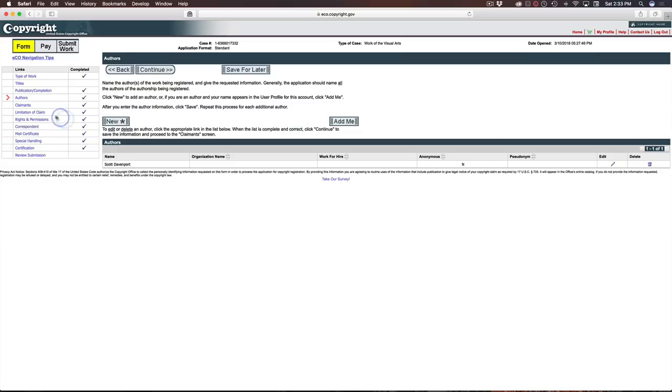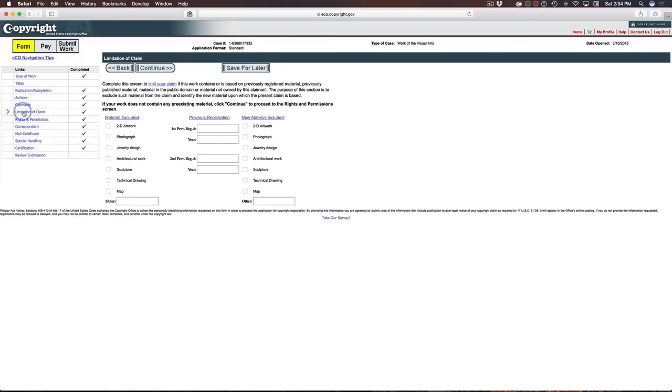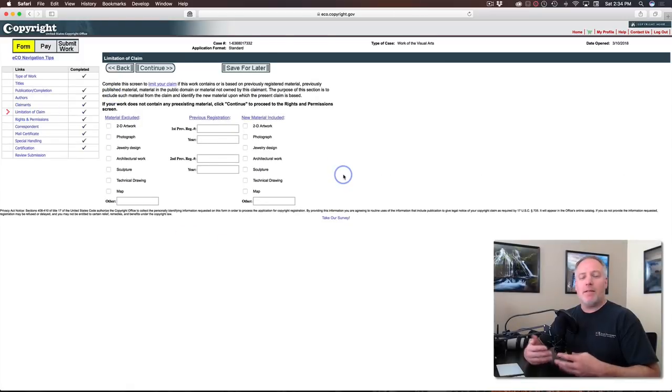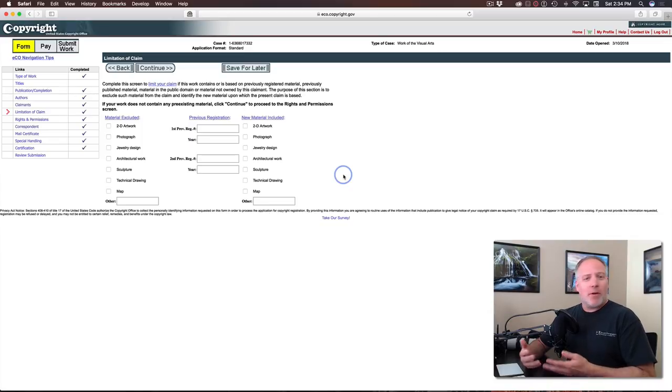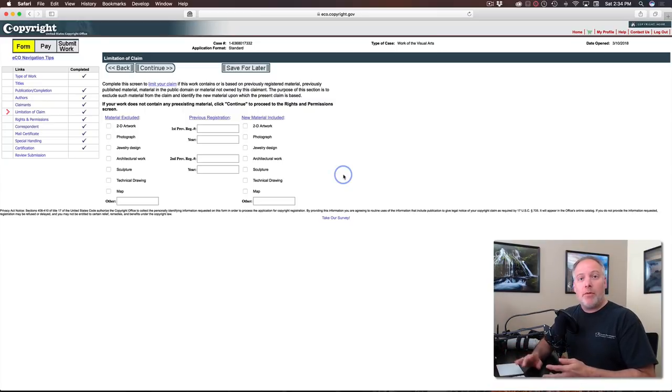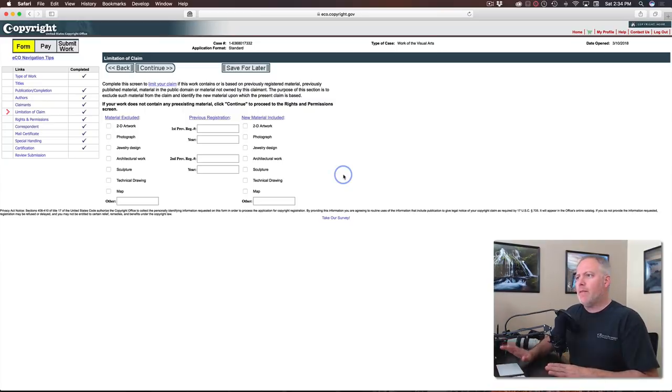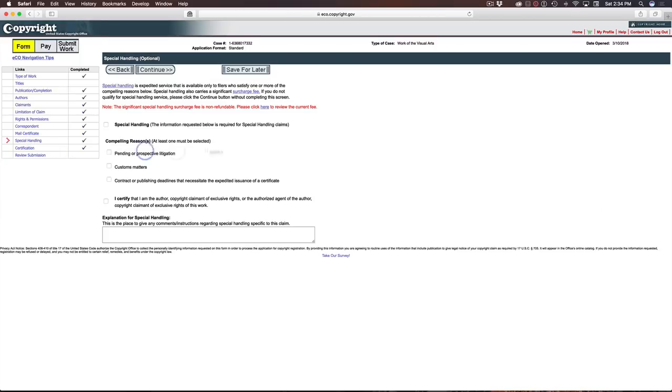That is the same for claimants, for rights and permissions, for correspondence, where to mail the certificate. All of these various things have an add me button. Let me cover the other areas just so you can see each segment that's not just a simple add me. So limitation of claim. I never check any of these things. I don't have previous registrations. I'm registering for myself. It's not another corporation or anything like that. So for an individual, you're just registering photos for yourself and leave all this stuff blank.